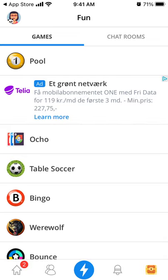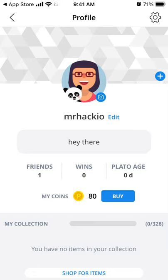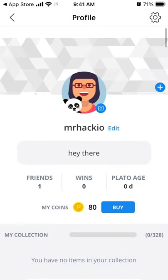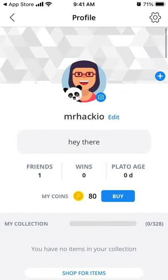Here's the Plato app. When you create an account you just have this avatar — I don't know why it's female, but anyway.